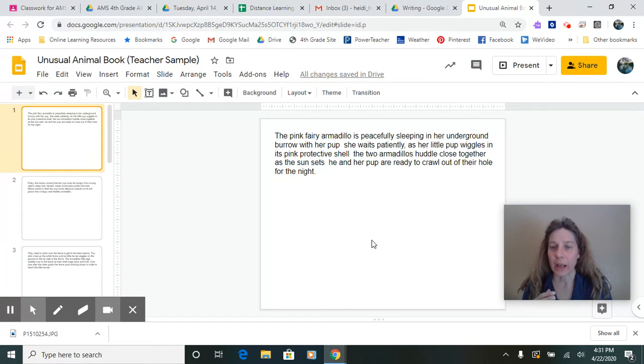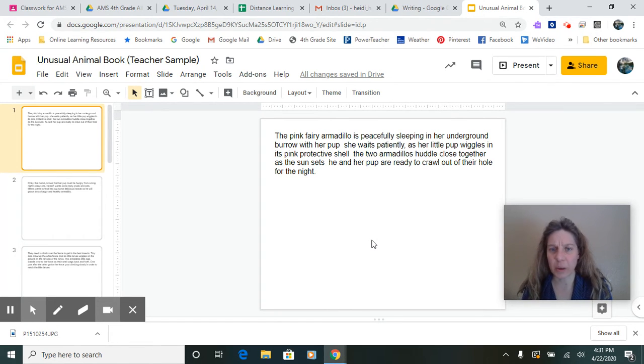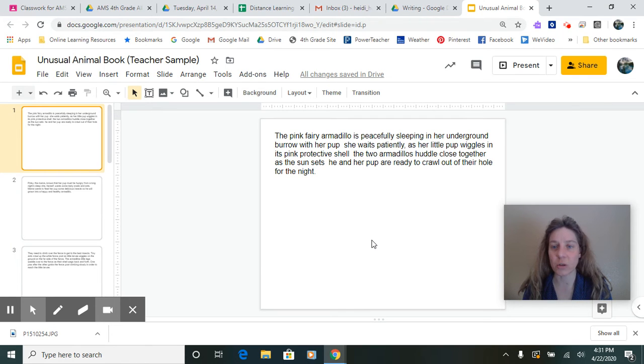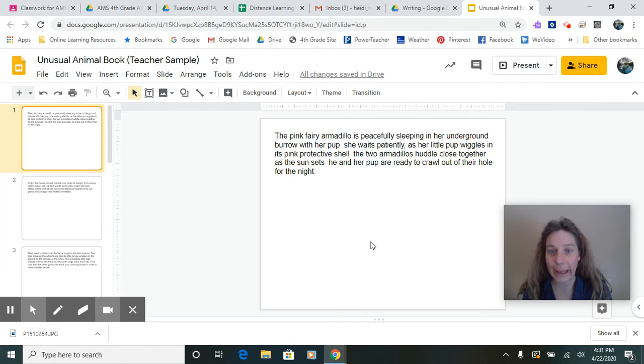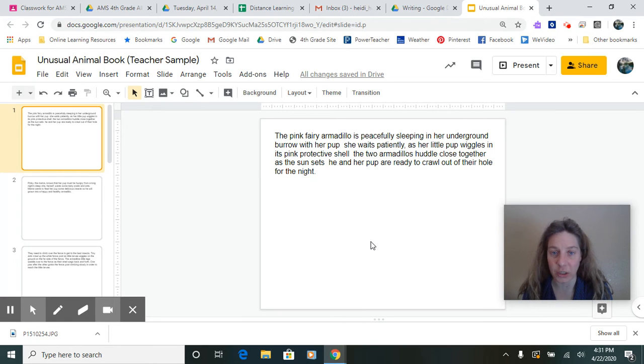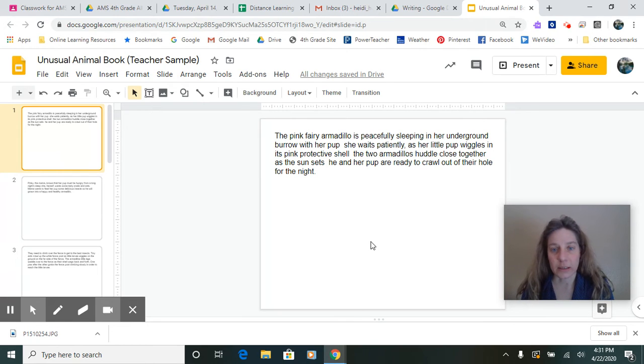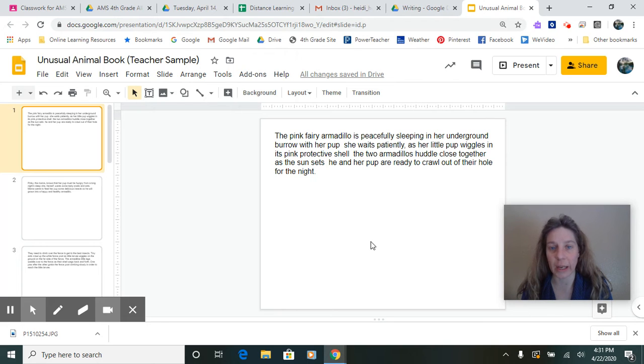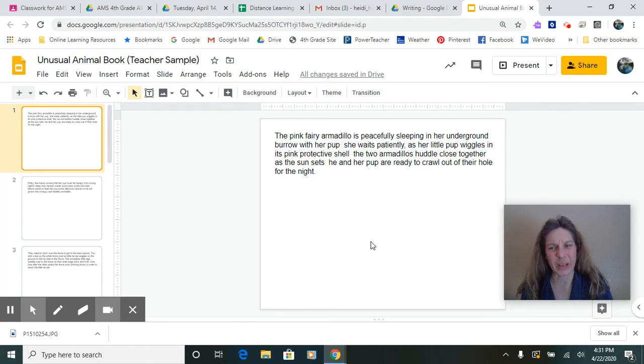Wait a minute here. Let me keep going. As her little pup wiggles in its pink protective shell, the two armadillos huddle close together. I ran out of breath again. I still haven't come to an end punctuation. Wait a second. As the sun sets, her pup and are ready to crawl out of their hole for the night. Oh, there's my end punctuation. Wait a minute.